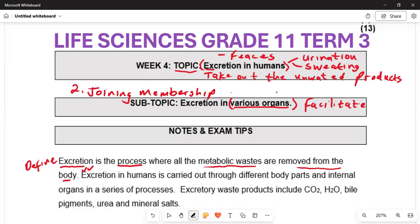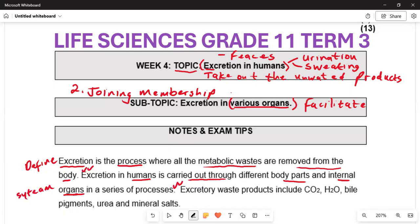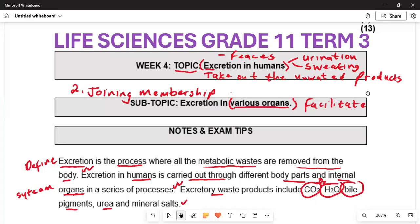Excretion in humans is carried out through different body parts and internal organs through a series of processes — it is a system where different organs are responsible. The excretory waste products include carbon dioxide, water, bile pigments, urea, and mineral salts. We do not want carbon dioxide; we rather have oxygen.